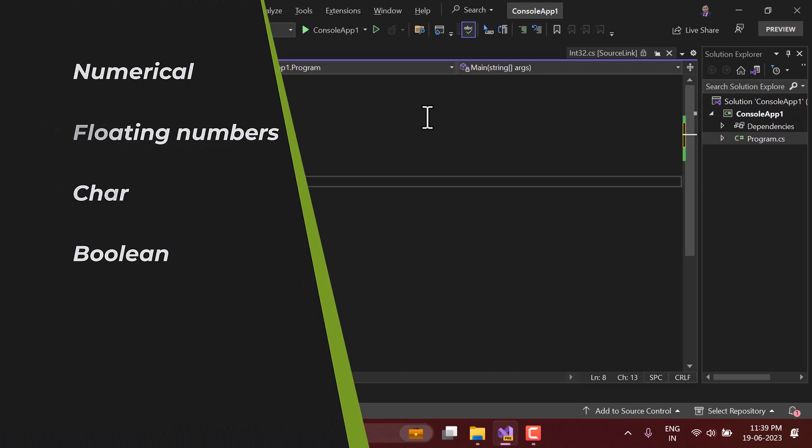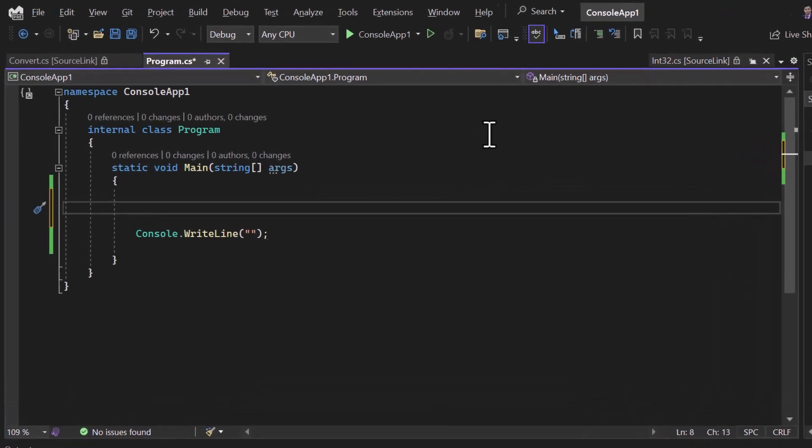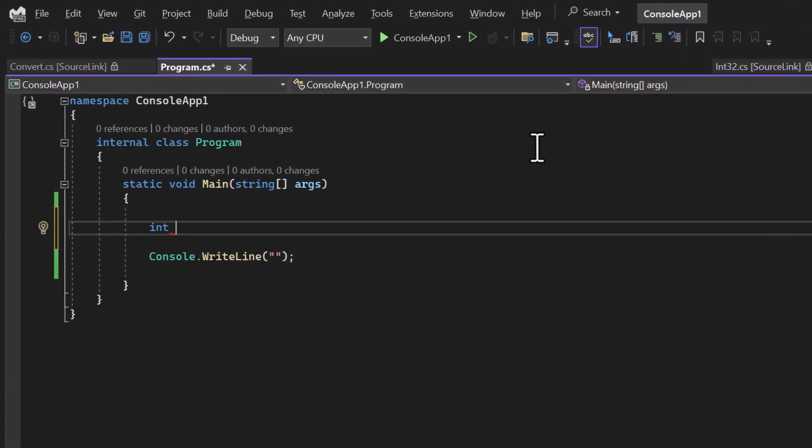The built-in value types are numerical numbers, floating numbers, character, and booleans. If you want to convert these value types to the object type, then this process is called boxing and it works simply like the implicit way.